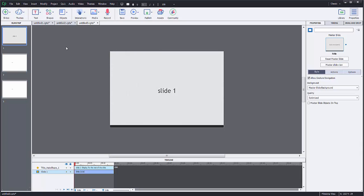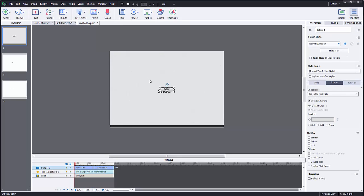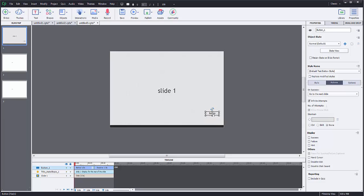All right, so now we're going to insert buttons and we're going to control this movie with buttons. So I am going to go to Interactions, Button. It's going to just automatically drop a button on the screen. You can change the text of your button by clicking on it. We're not going through that.